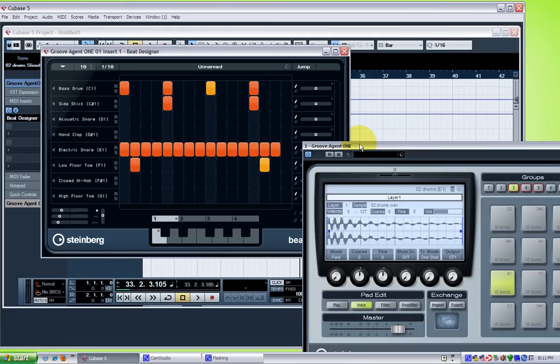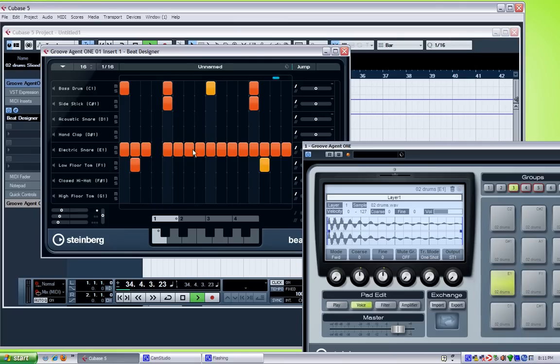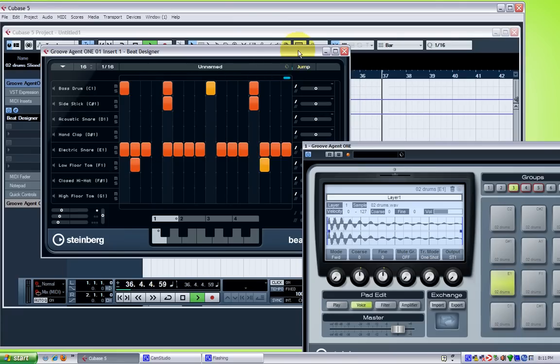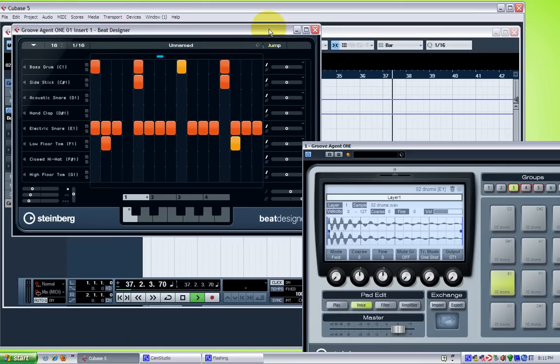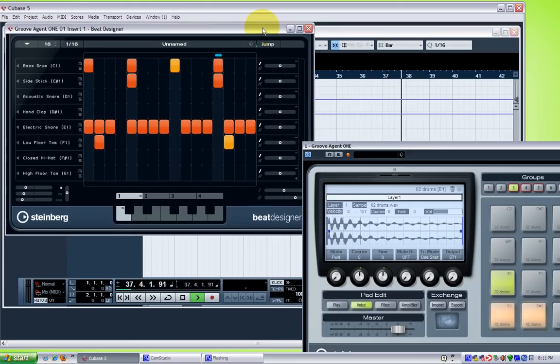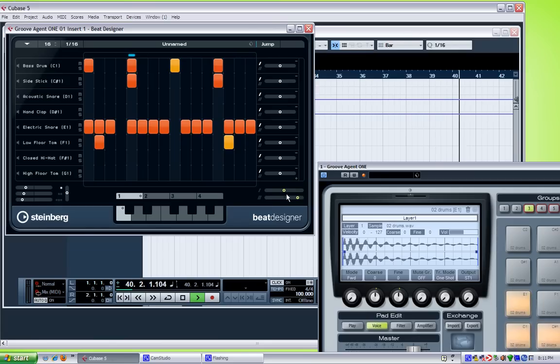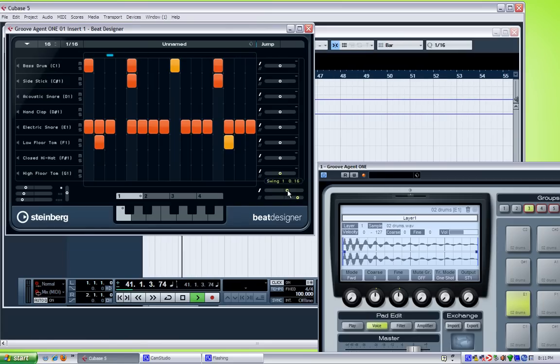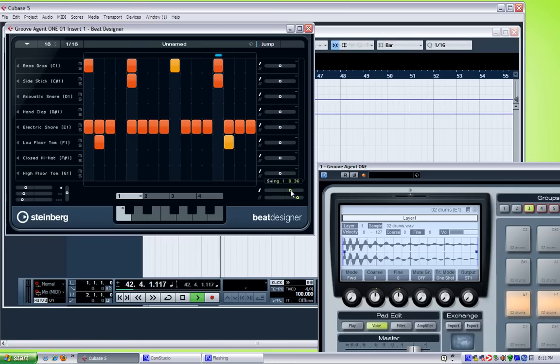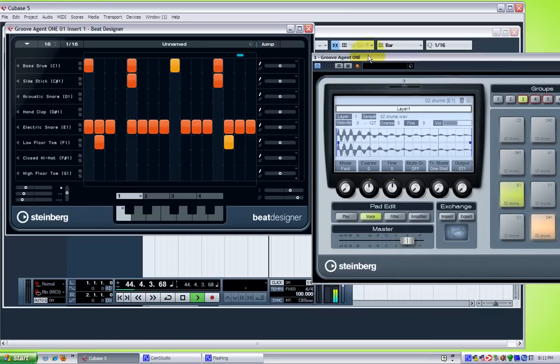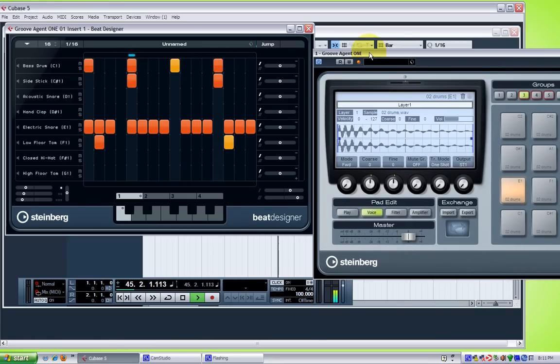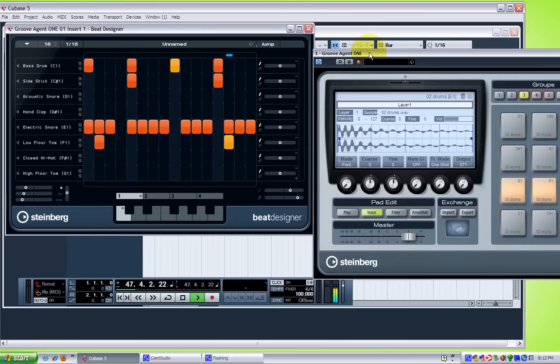So, I've got a hi-hat kind of thing happening here. So with beat designer, I'm going to make it swing a little bit and make it sound more hip-hop. There we go. I've got Groove Engine as my drum machine, Beat designer as my programmer. Now I can add effects or whatever to it. I kind of like it.